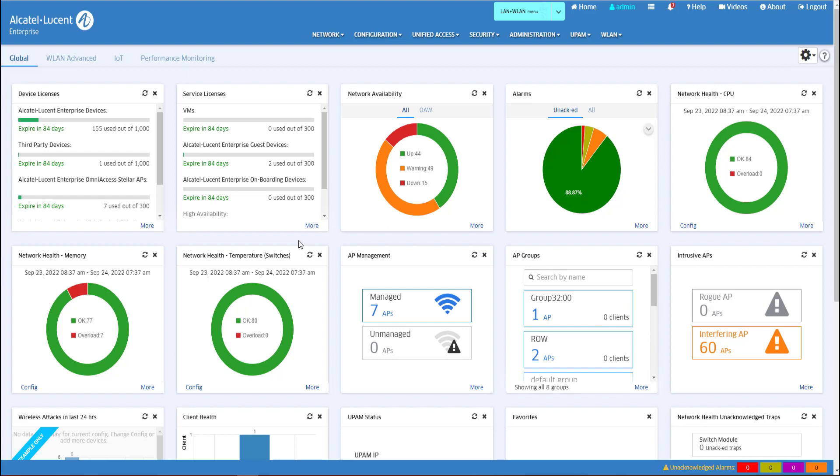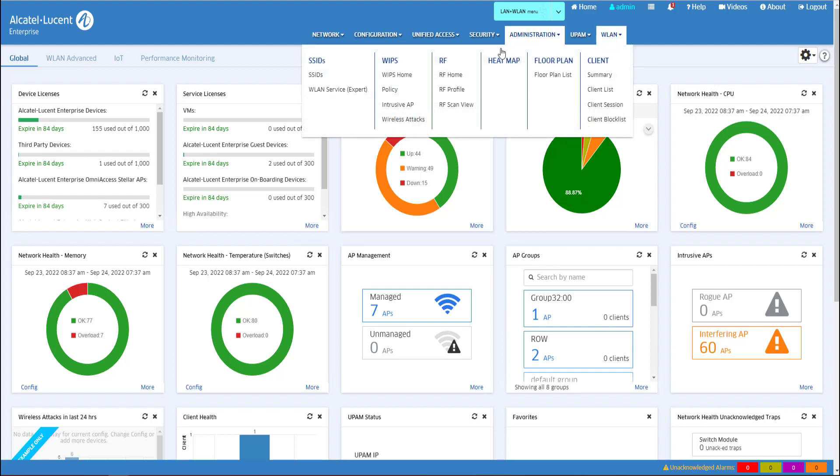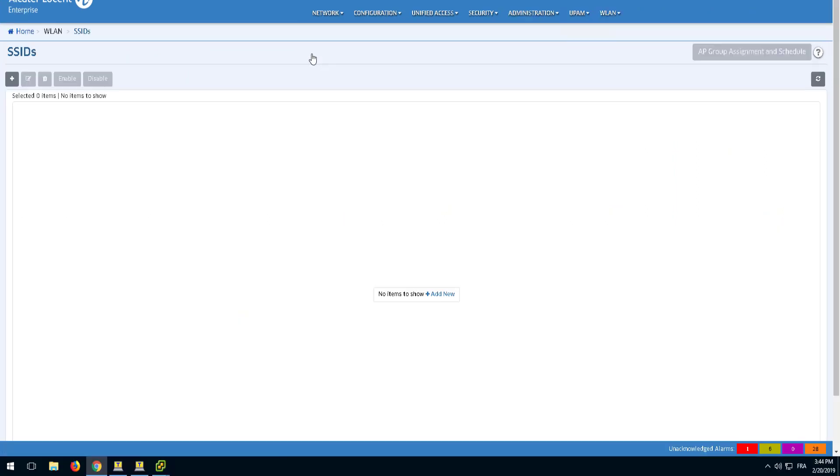To create an SSID that will be broadcast by a Stellar AP, go to WLAN and then SSID. The SSID screen displays information about all configured SSIDs. A newly installed Omnivista server will have no SSIDs configured.